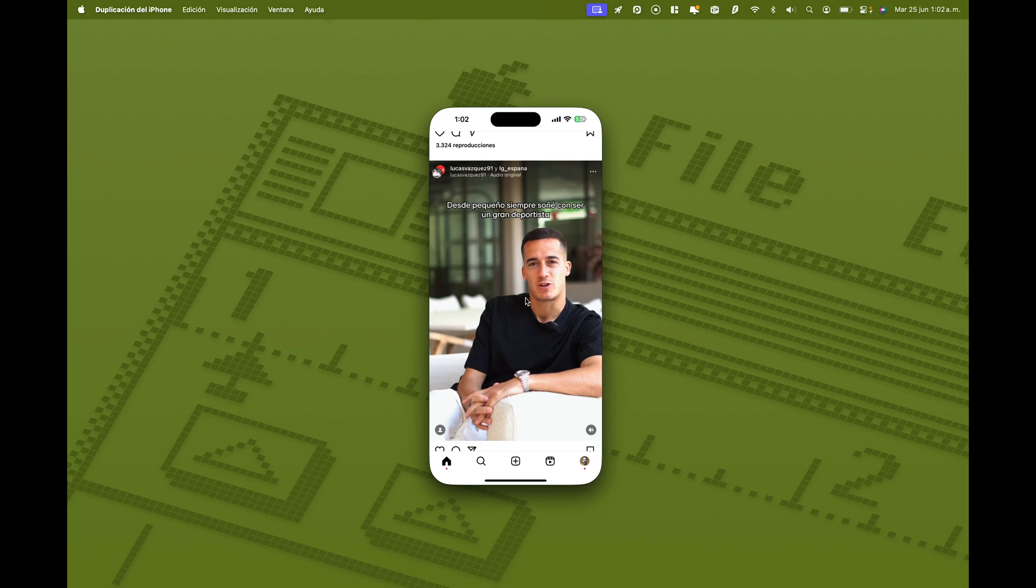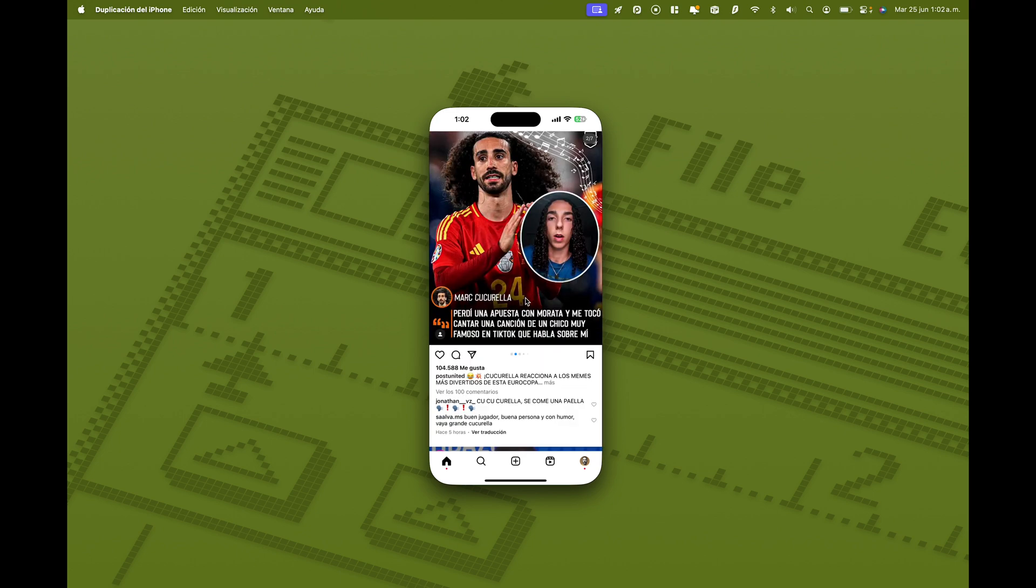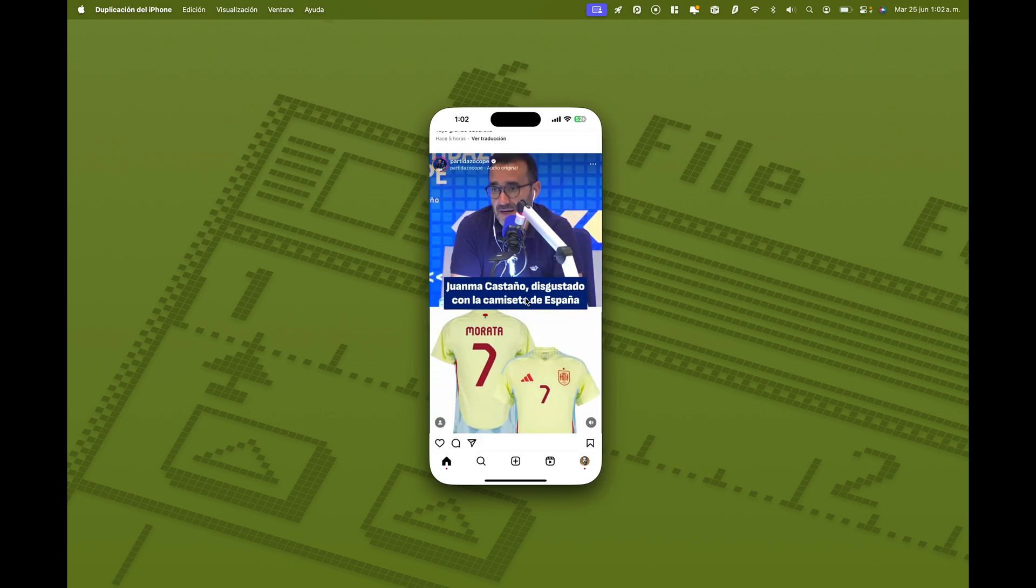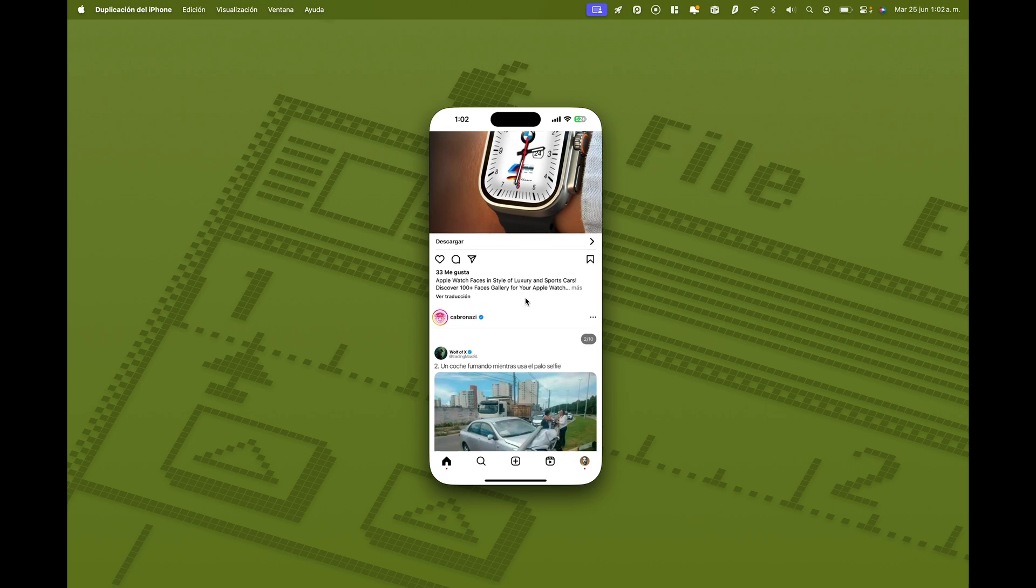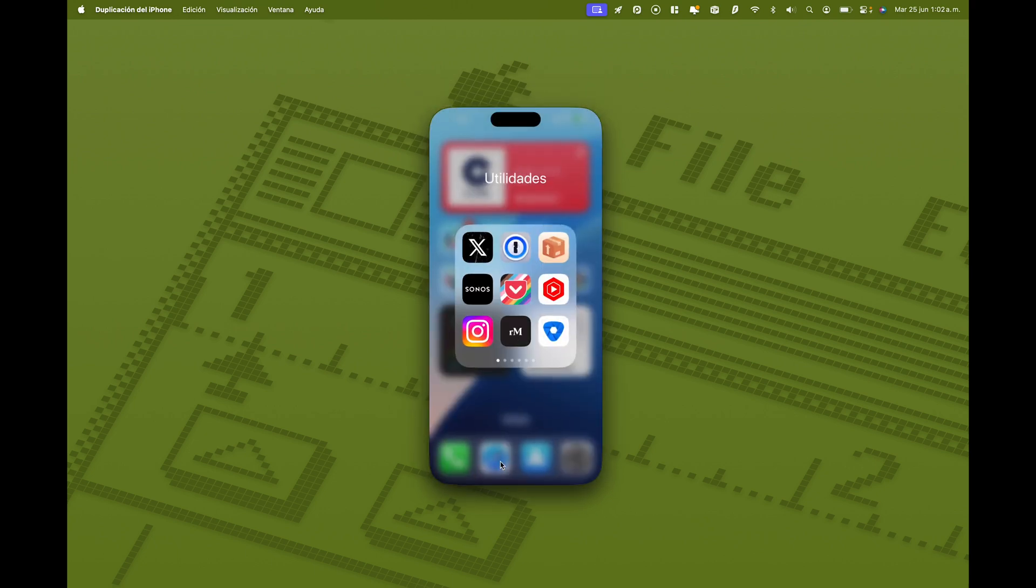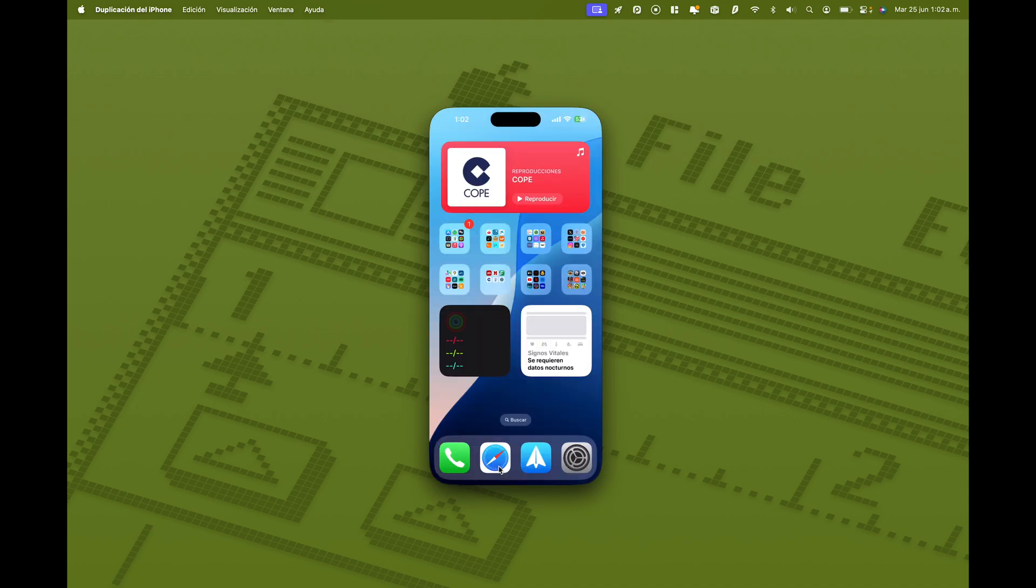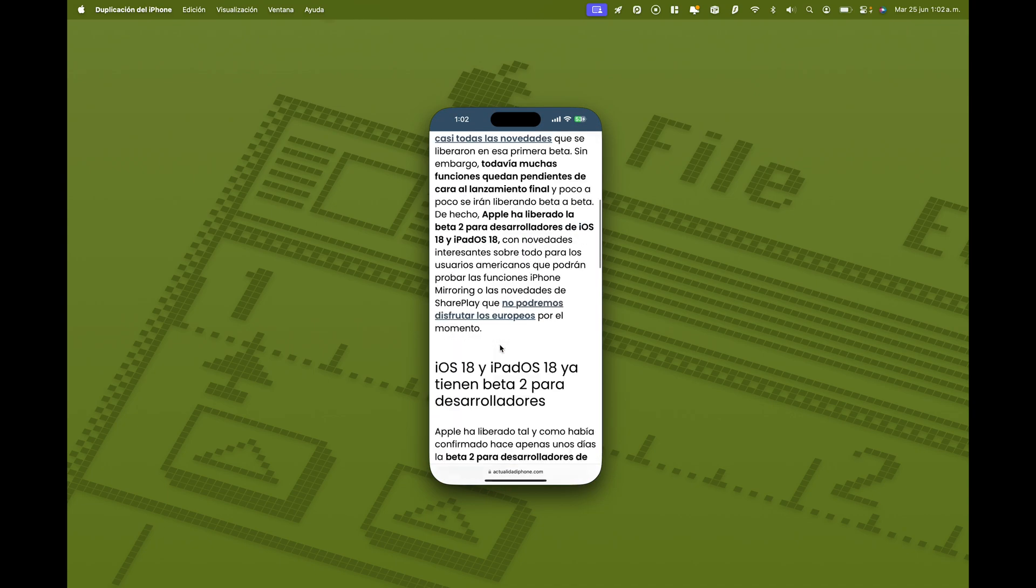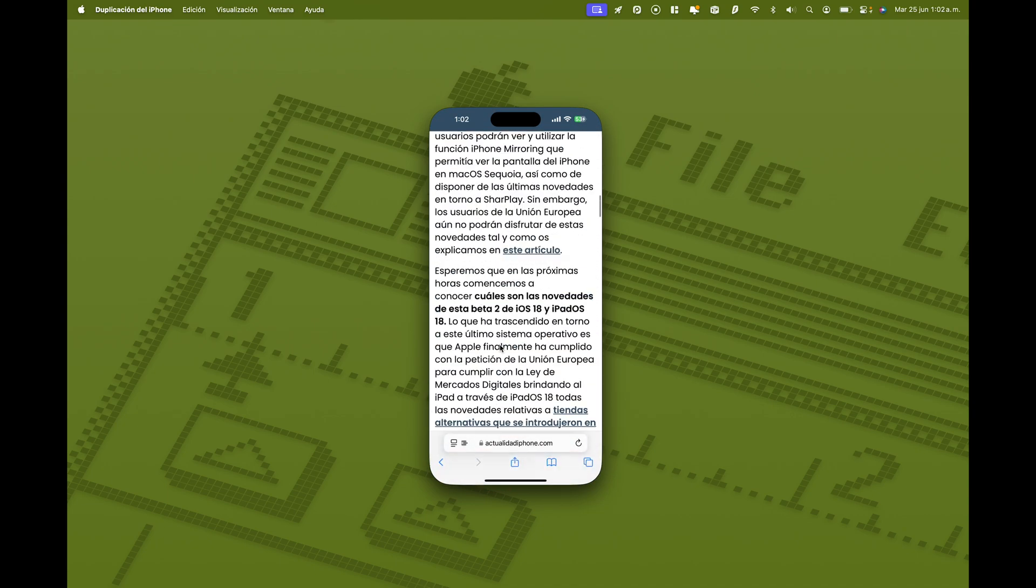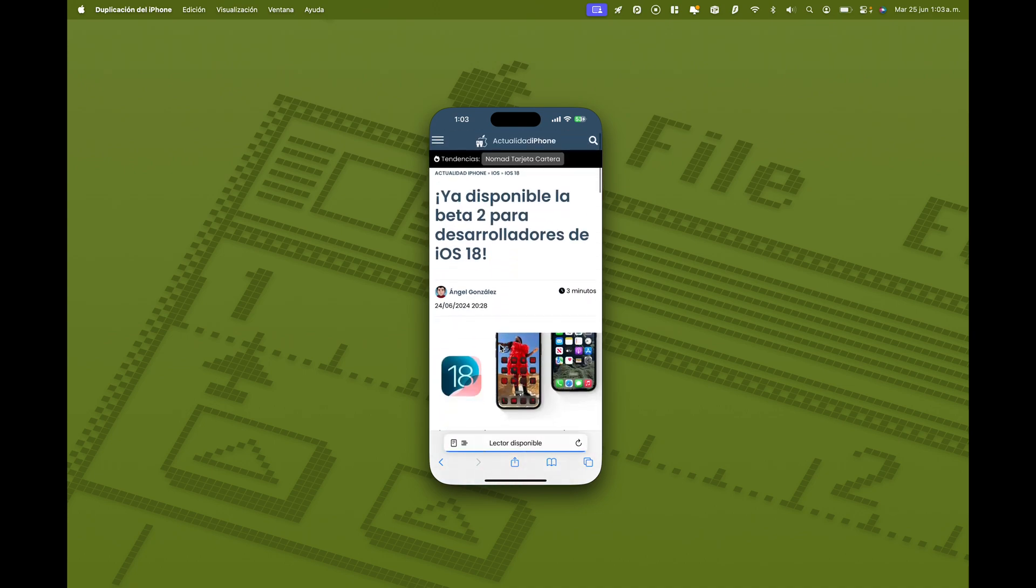La verdad es que es la primera beta en la que funciona. Y fijaos que funciona francamente bien. Es raro que en una primera beta vaya tan fluido y funcione tan bien. Por ejemplo, vamos a acceder a Safari. Aquí tenemos nuestro blog. Puedo hacer scroll, moverme por la aplicación. Ya veis que es muy fluido.